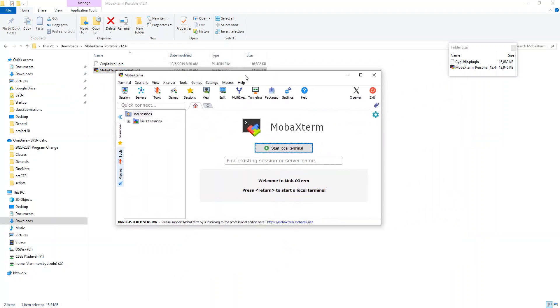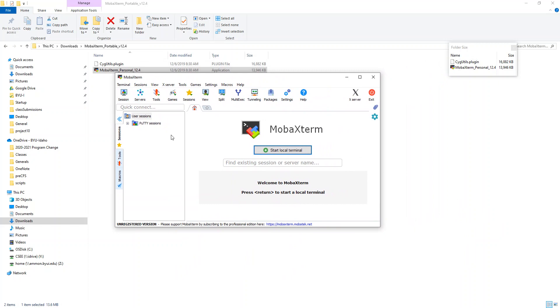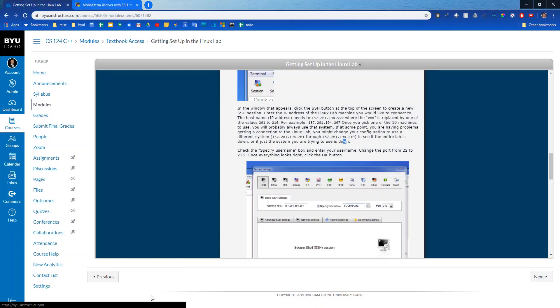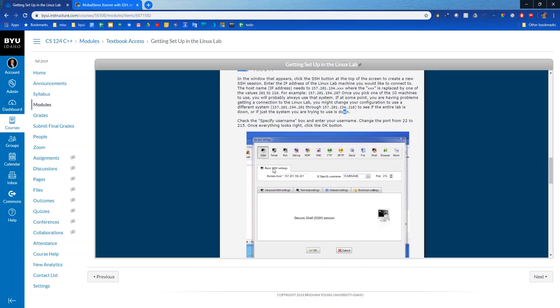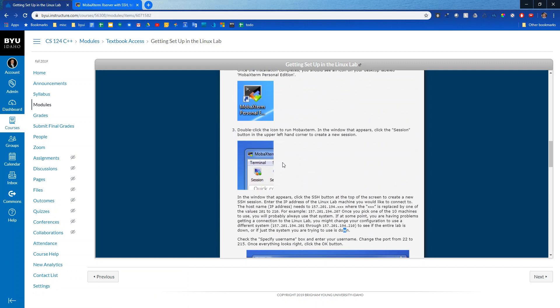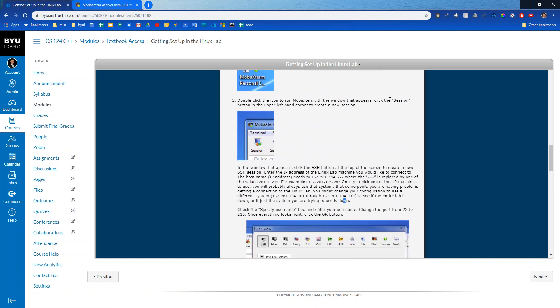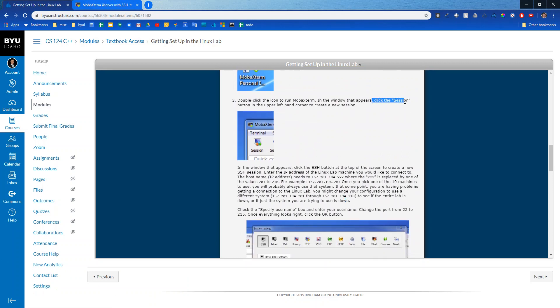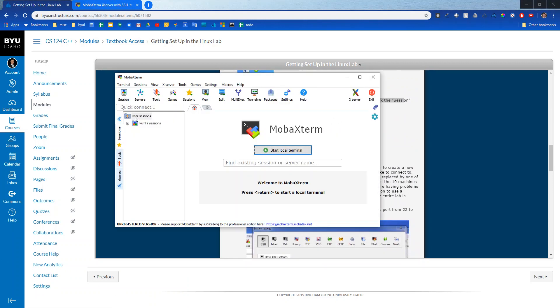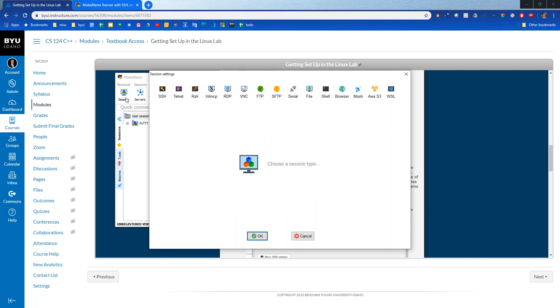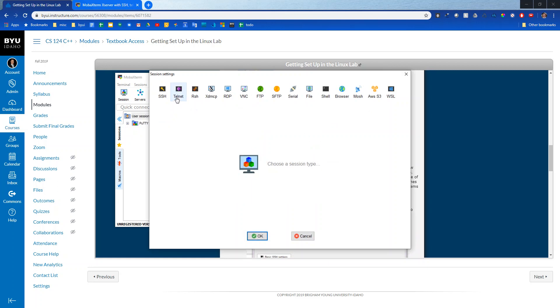So let's open this up and let's see what it does. So this window just came up, there's quite a bit going on here. Let's go back to our instructions and see what it wants us to do. So it says double click it and then click the session button in the upper left hand corner to create a session. We're going to use SSH for everything this class, so just disregard everything else.